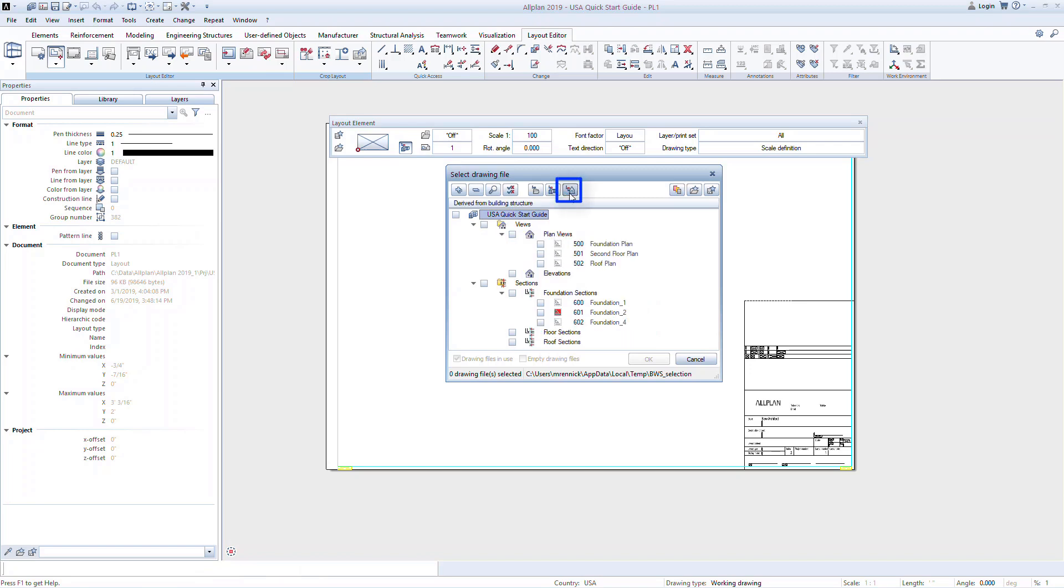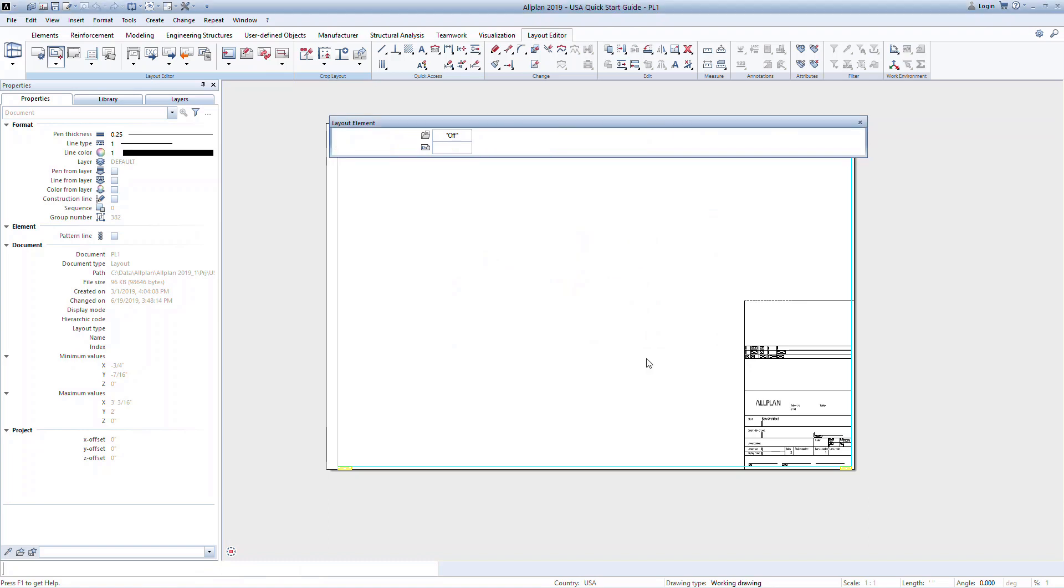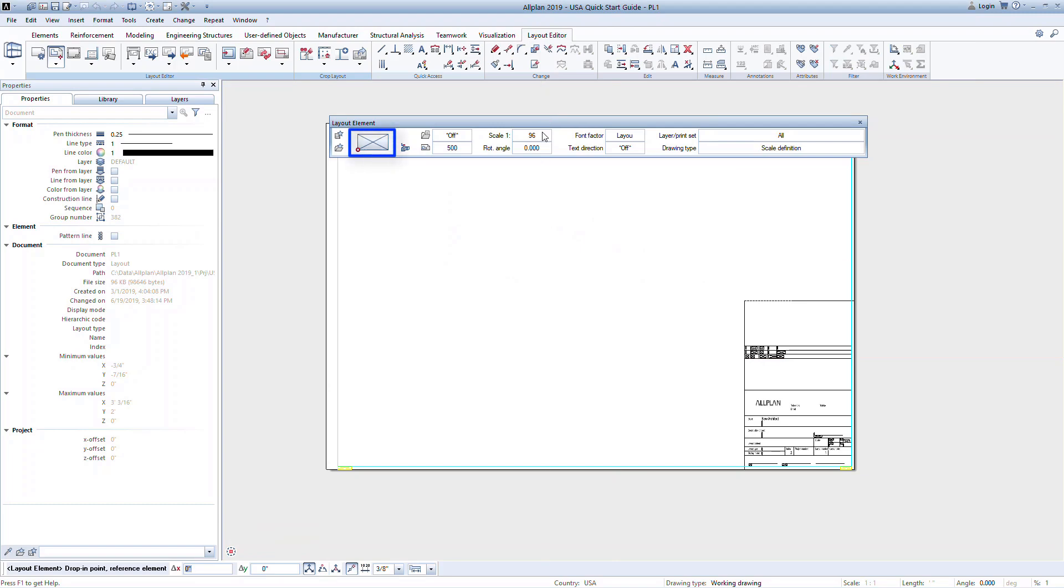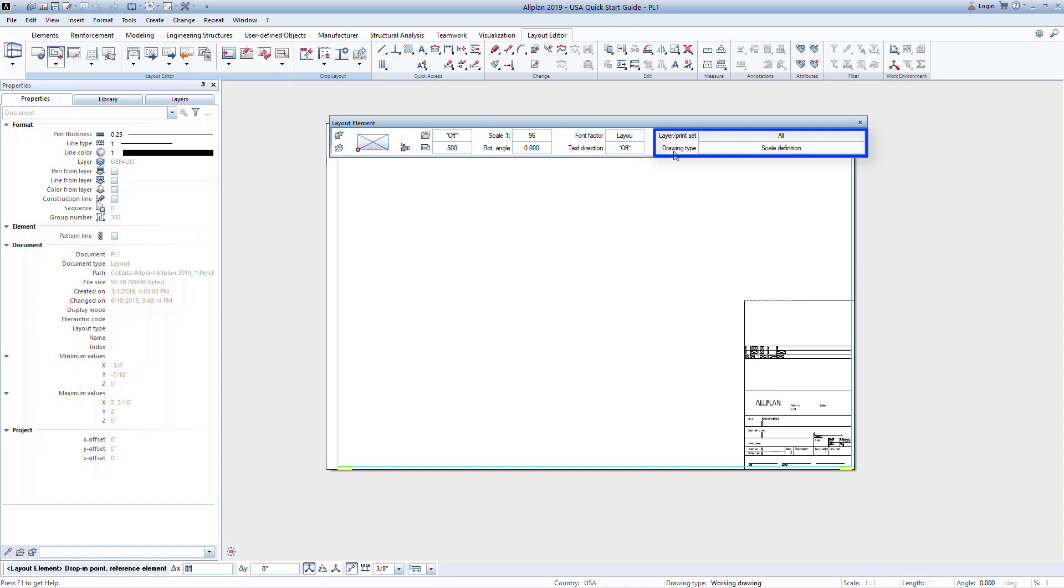First, go to the derived object files and select the plan view drawing 500 foundation plan. Click OK. In the dialog box, you can indicate information about the file such as the input reference point and scale. In this quick start guide, we will not go into detail on the layer print set or the drawing type.